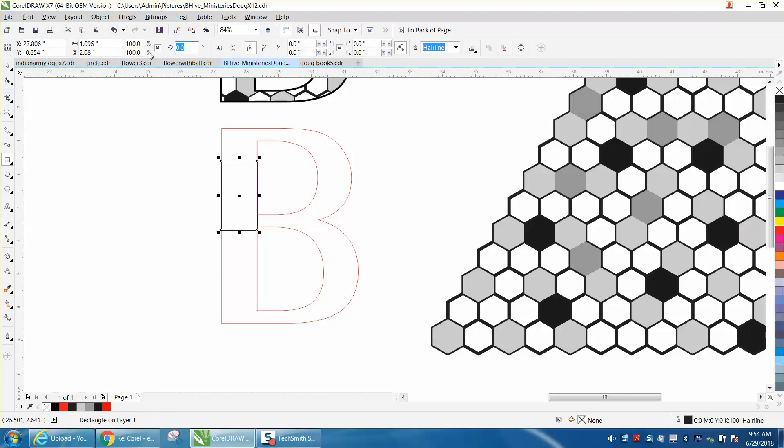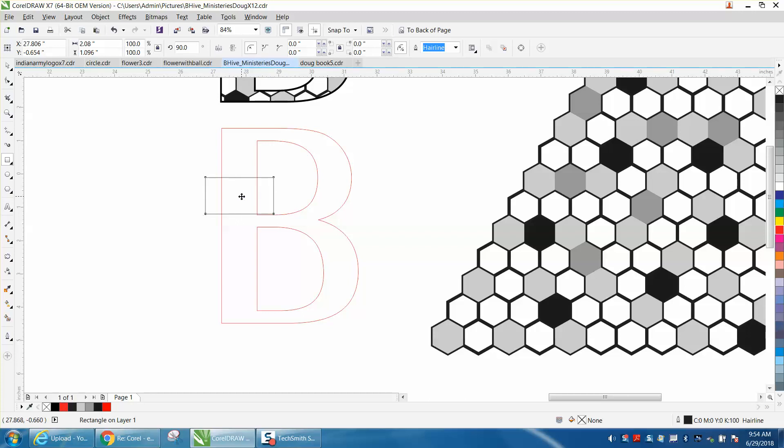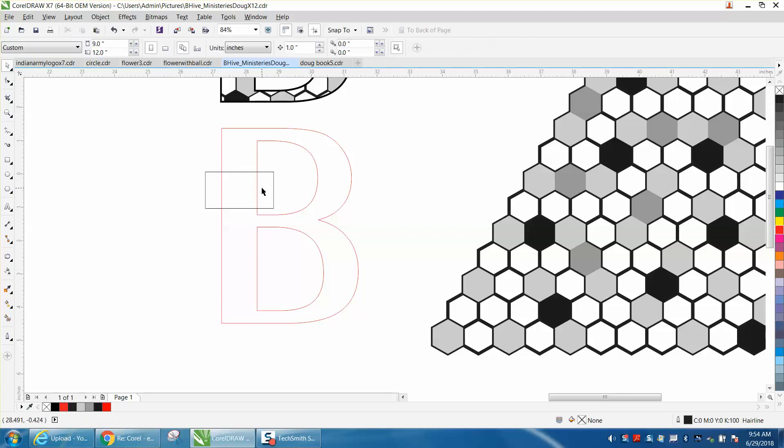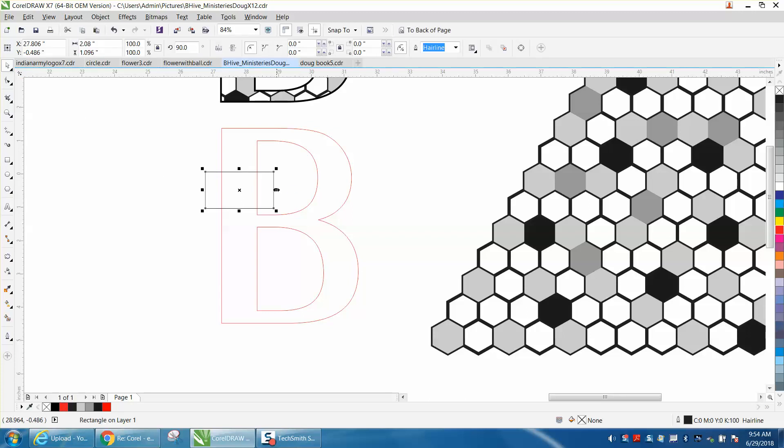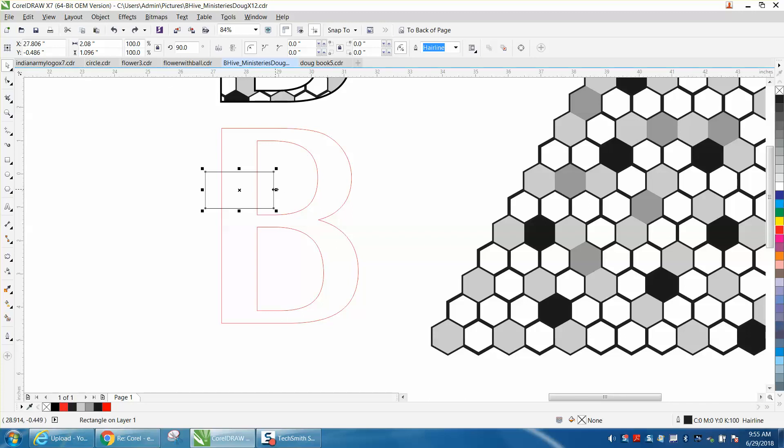Let's rotate it 90 degrees. Let's move it up just a hair, holding down the control button so we don't move it. Now if you try to enlarge this, it's going to enlarge one side and now you're not going to be equal. If you hold down the shift key and enlarge it, it enlarges it from both directions.